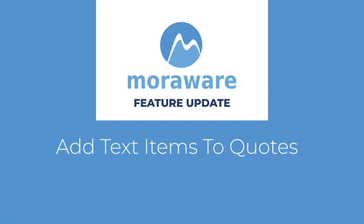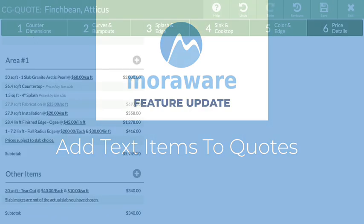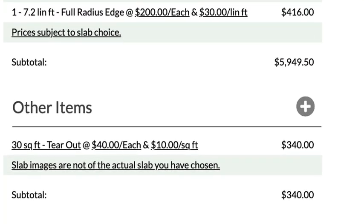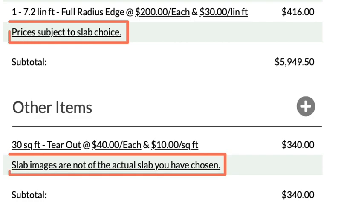Hi! Wondering what's new? Text can now be added to CounterGo Quotes.